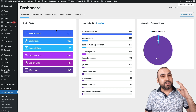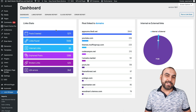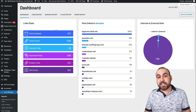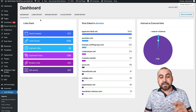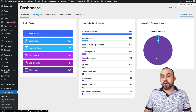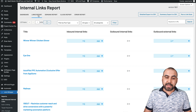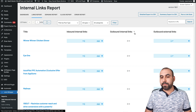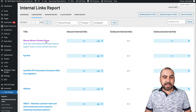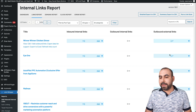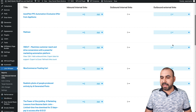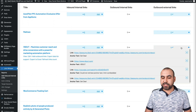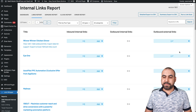You saw how easy it was to create internal links using Link Whisper. Without this plugin it would be super time-consuming. The link reports show the full list: title, inbound links, outbound internal links, and outbound external links. You can see how many external links each post has and view exactly which links they're going to.